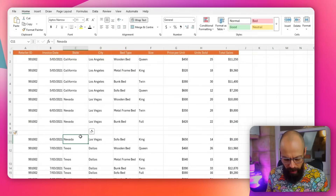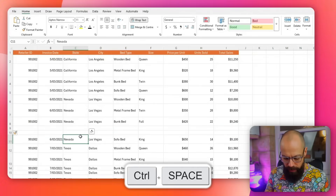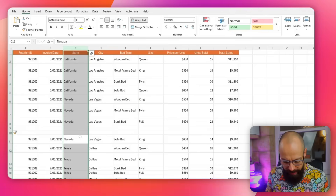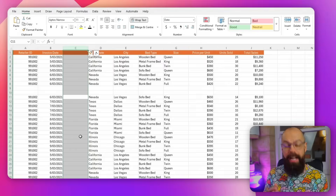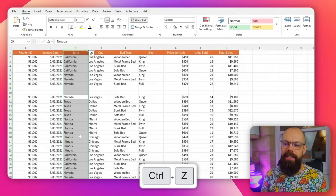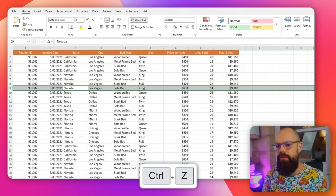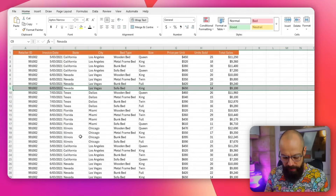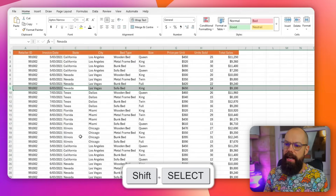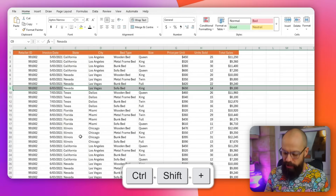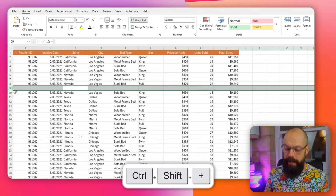And I can do that for a column too — Control, Spacebar to select the column, then Control, Shift, Plus to add a column. And I can undo all of this with Control Z. Or if I want to delete a row, I select it with Shift and Spacebar, then Control, Shift, Plus — and I can also click Control, Minus to get rid of a row. The same thing works for columns.